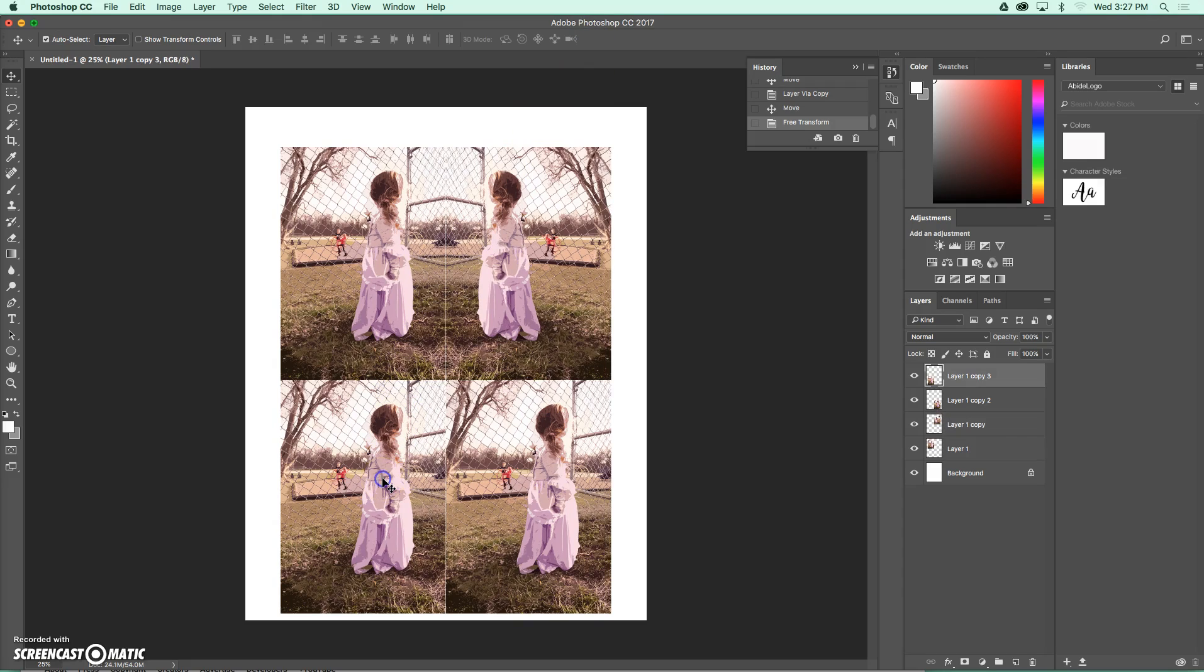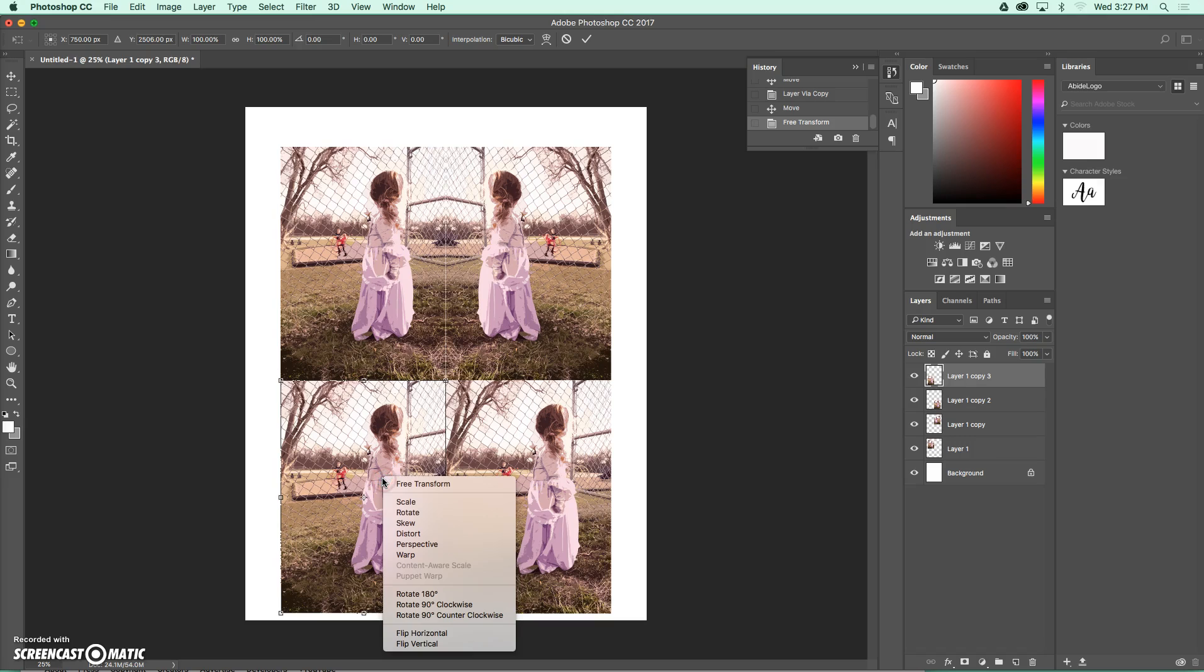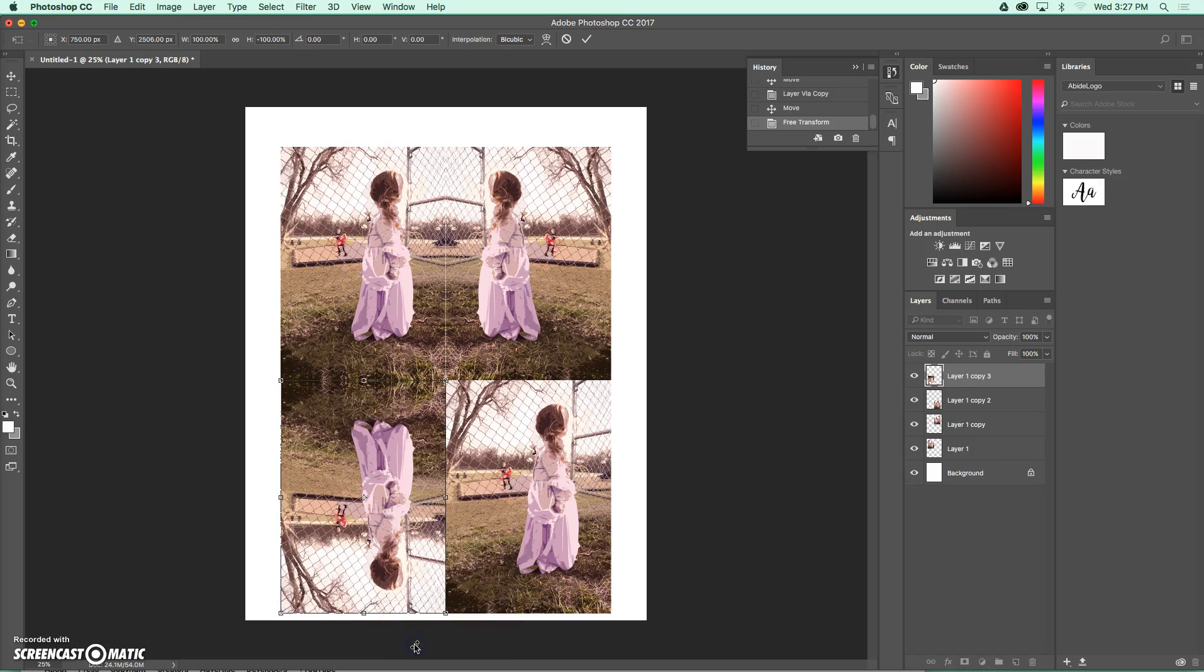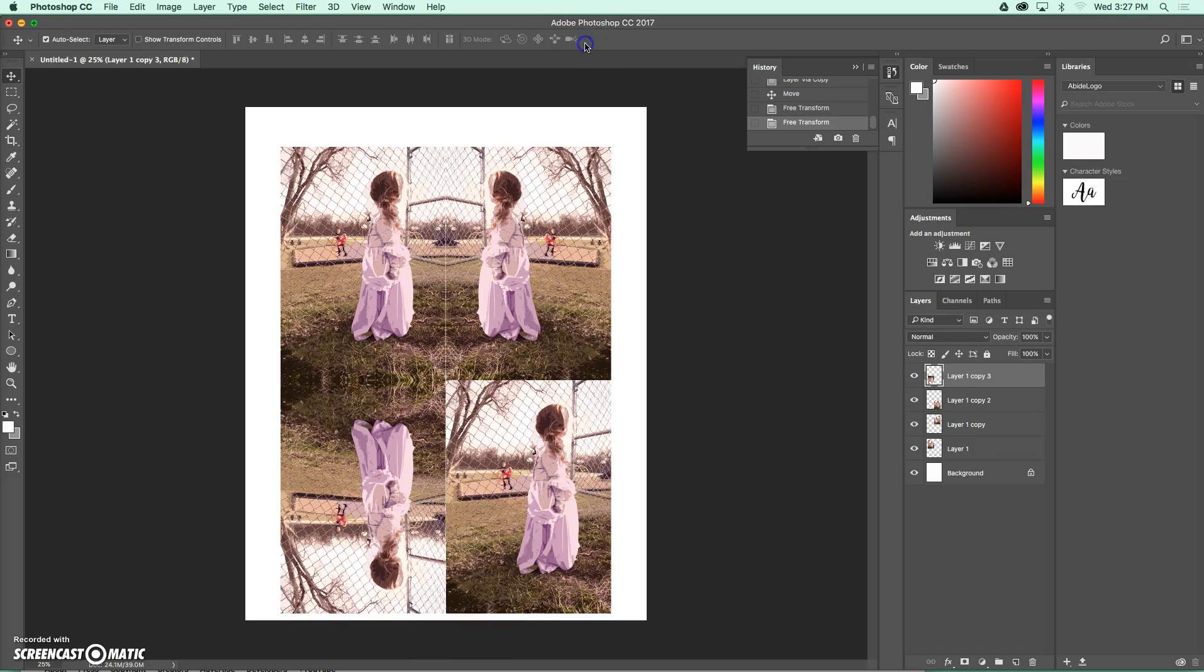Then I'm going to come down below. I'm going to do the same thing. I'm going to click on the picture, hit command-T, right-click on it. Only this time, instead of doing a horizontal flip, I'm going to do a vertical flip. Hit the checkmark to place it.